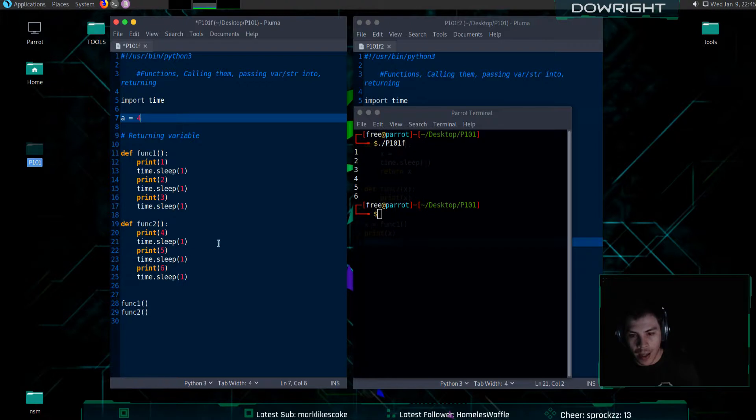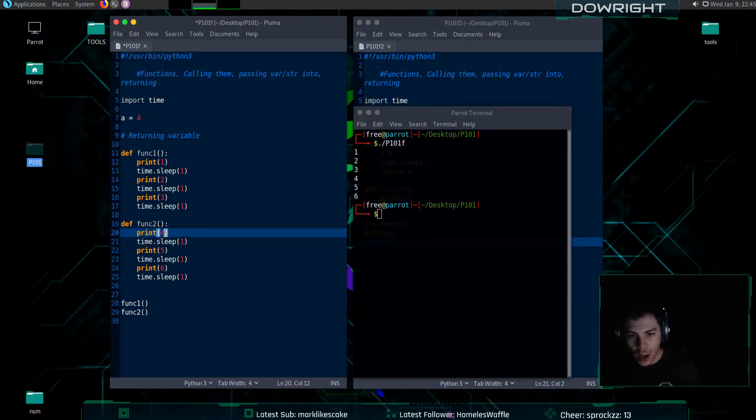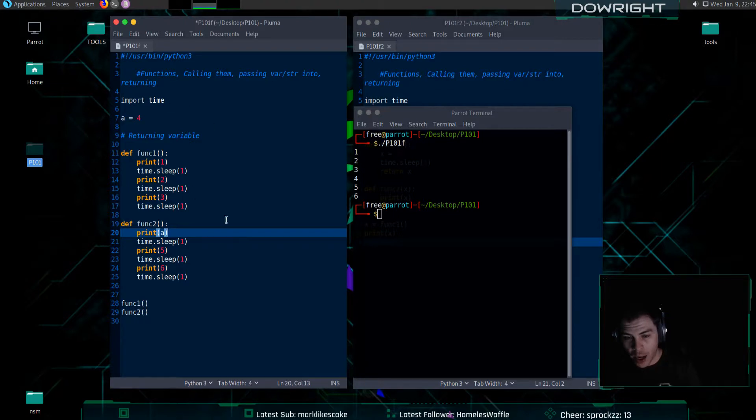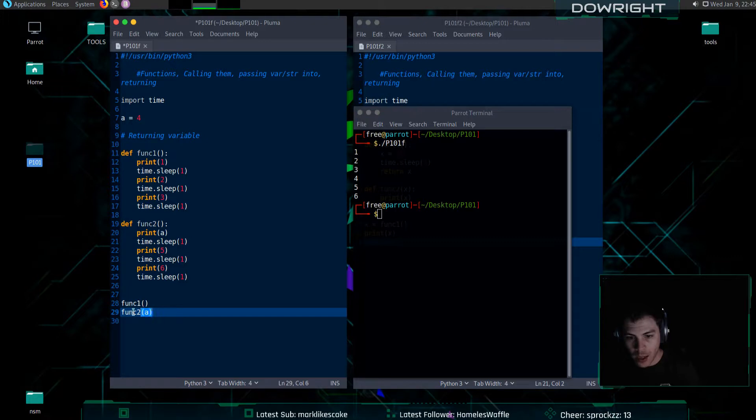And instead of printing four here, I will print the variable a. And to set that up, I need to make sure that I am also telling the function to use a.